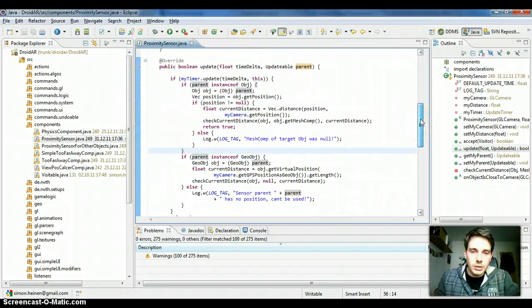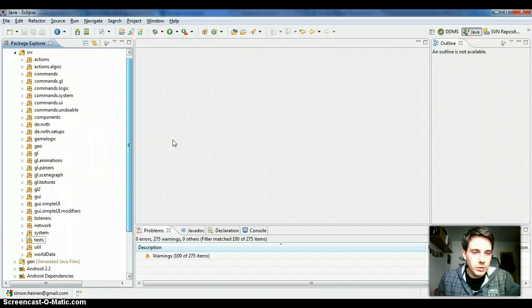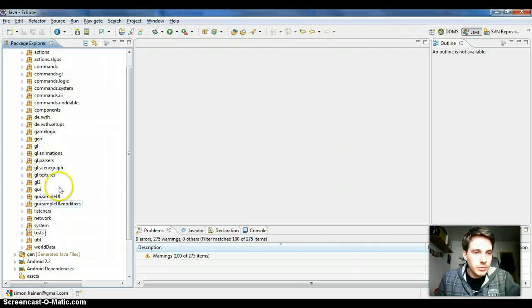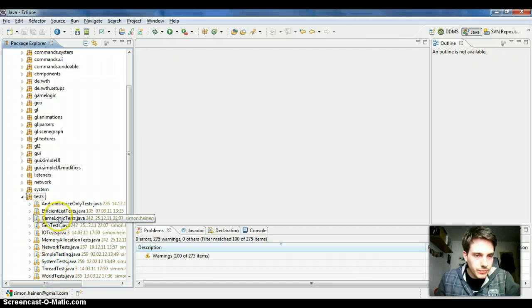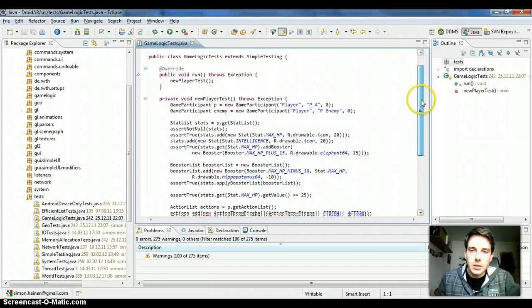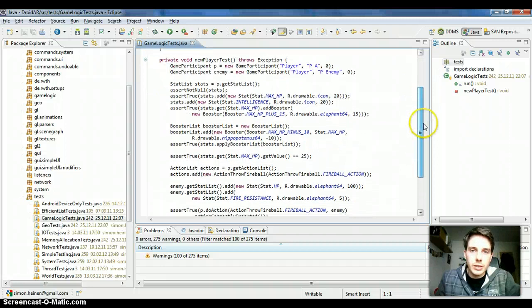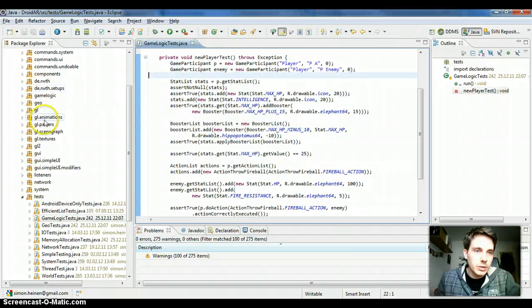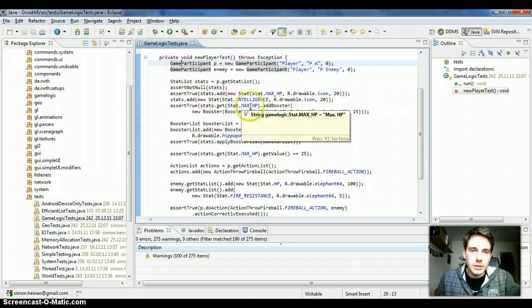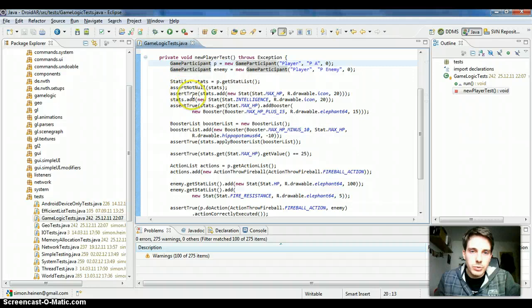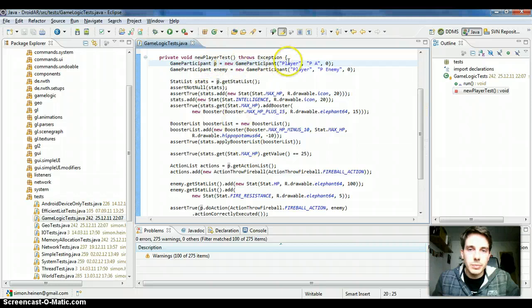Okay, another useful package is the game logic package. First, you should check here the game logic tests I created because this way you can easily get some impression how to use this game logic package. I divided it into things like game participants, attributes. It's basically that you create a participant, give it a name for example.